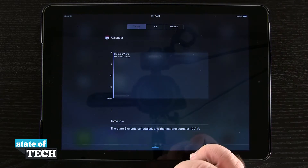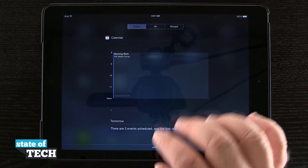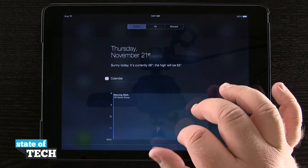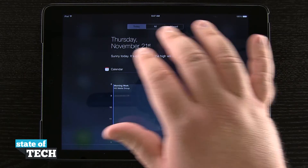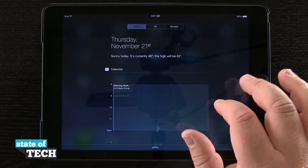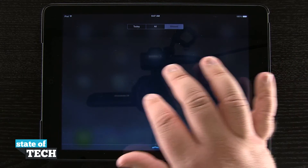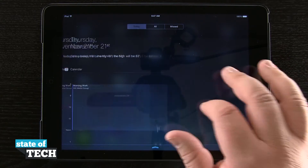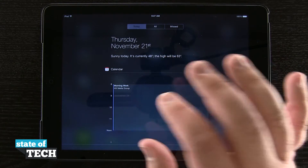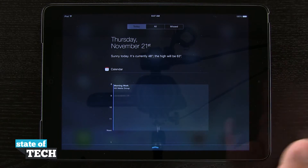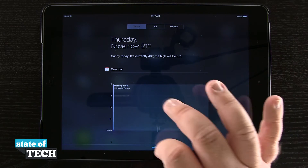If I pull down Notification Center, you can see there's a nice blur effect going on where I can see through and still see my background, and the text might be a little bit hard to read for some people.